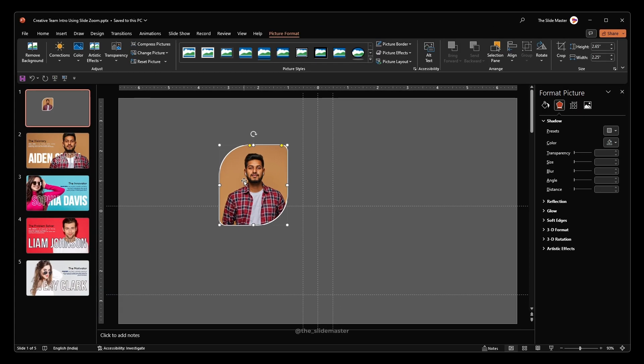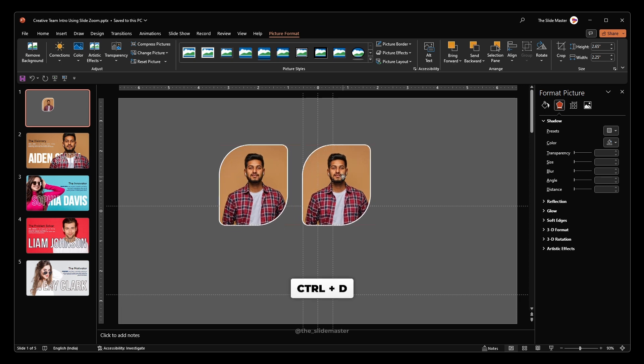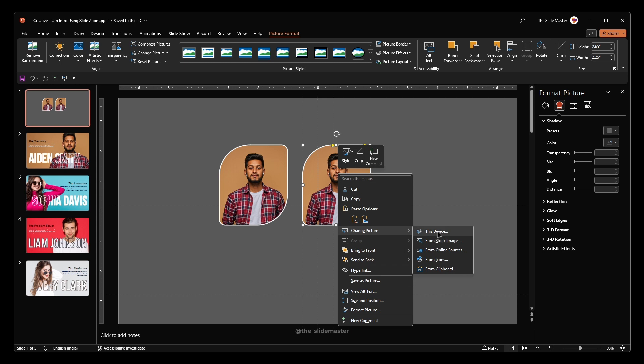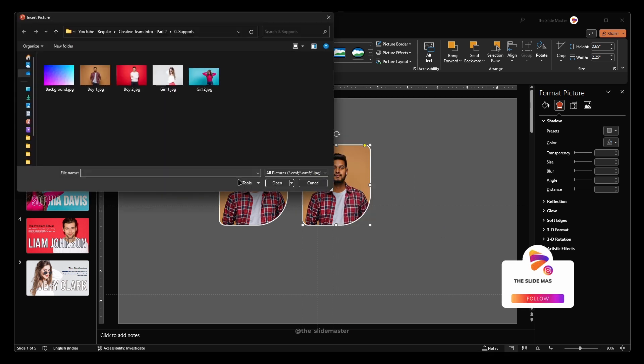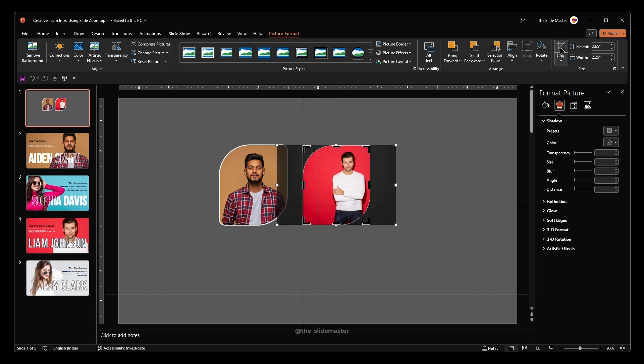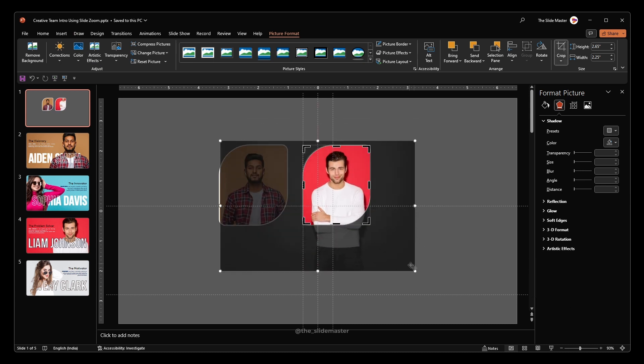Press Ctrl plus D to duplicate the image. Right click on the duplicated image and select change picture. Select the second image and hit insert. Adjust its crop area like this.